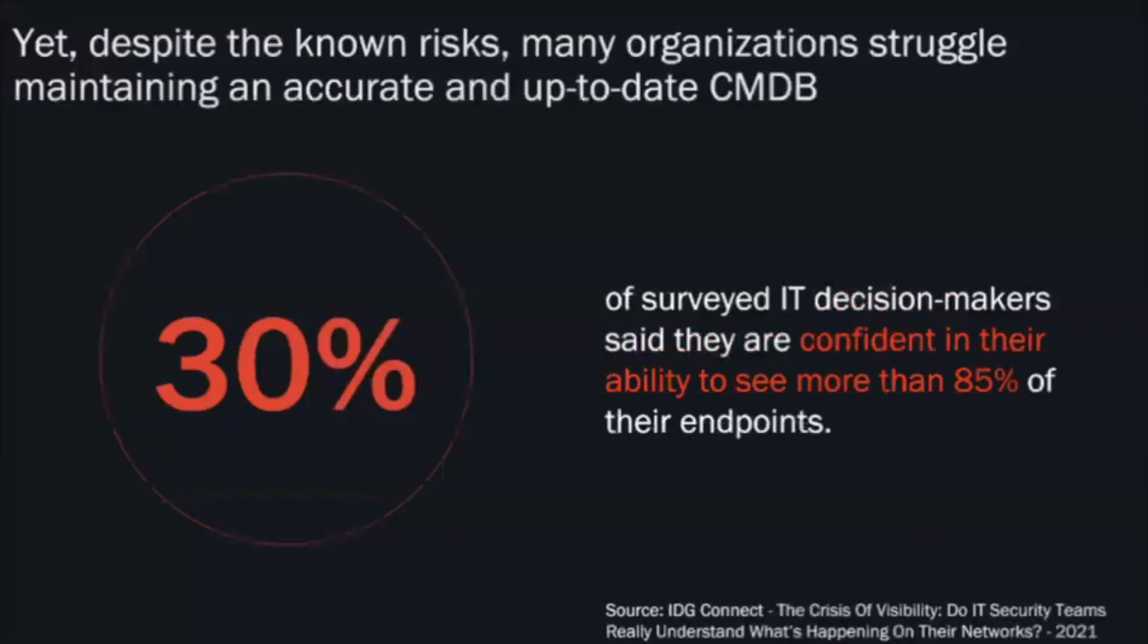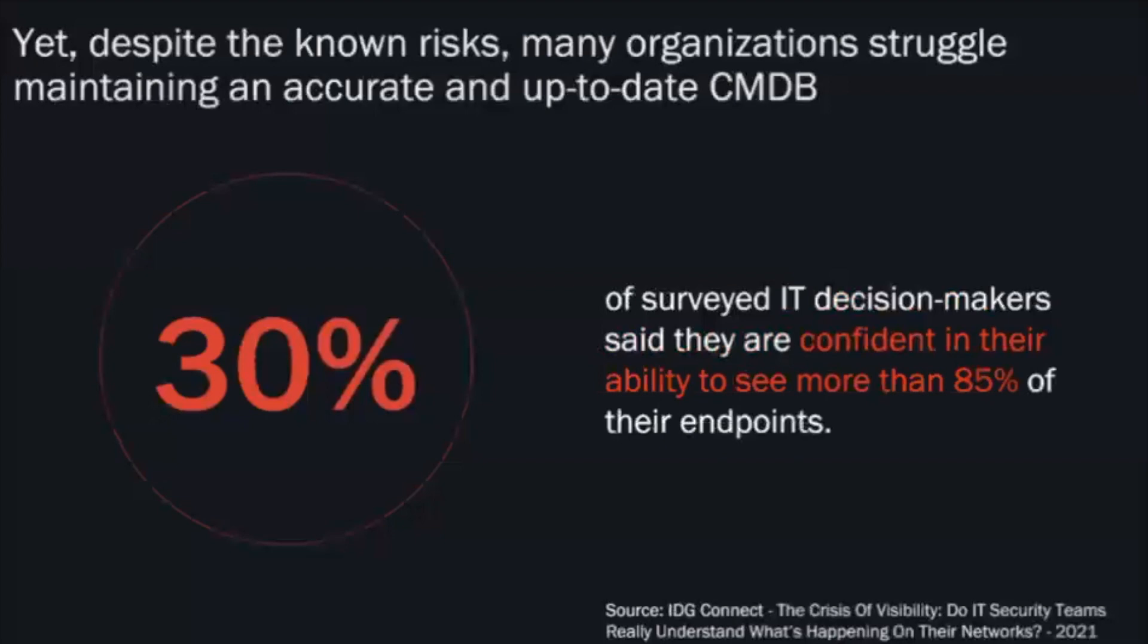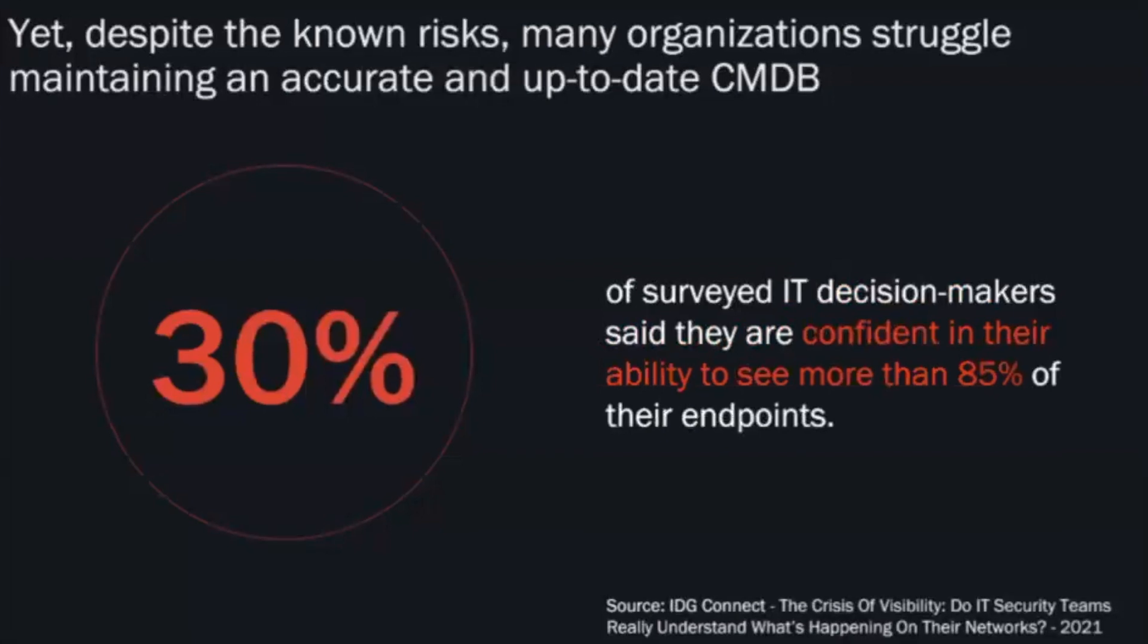Tanium's IT asset management integration for ServiceNow can eliminate many of these challenges by providing a complete, accurate, more up-to-date view on your organization's hardware, software, and virtual asset inventory in the CMDB. And then lastly, ensuring your CMDB is always populated with the latest and most accurate data throughout the day.